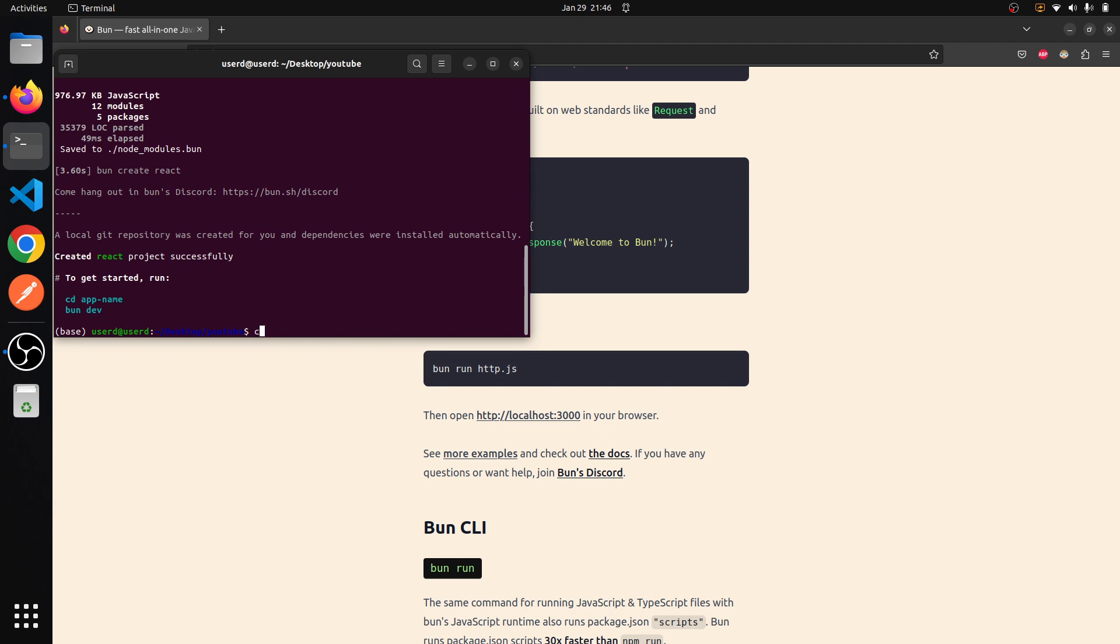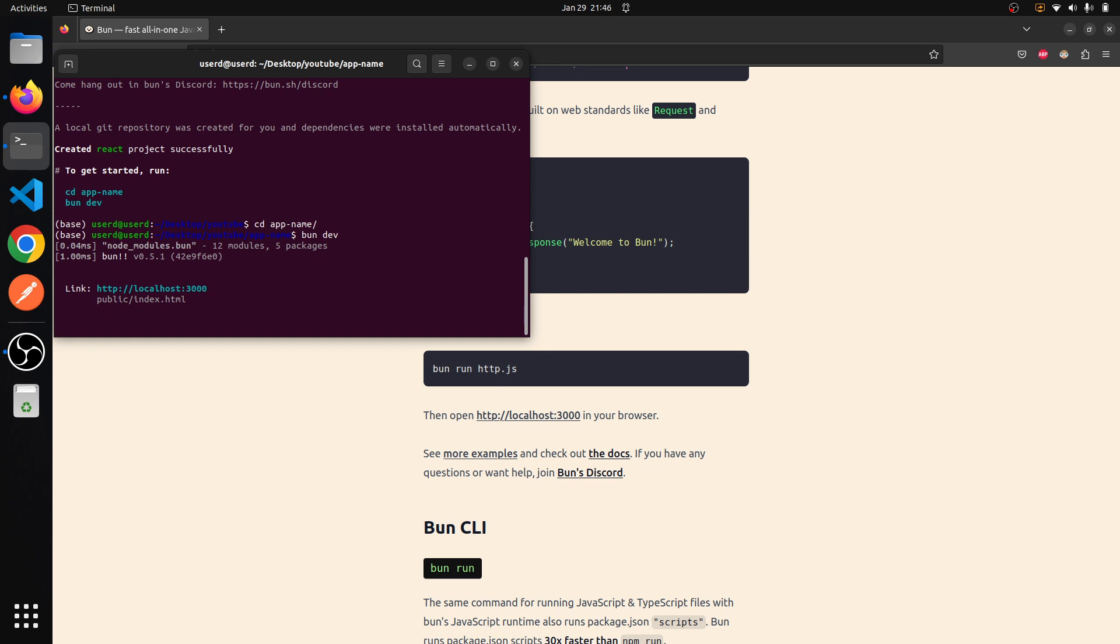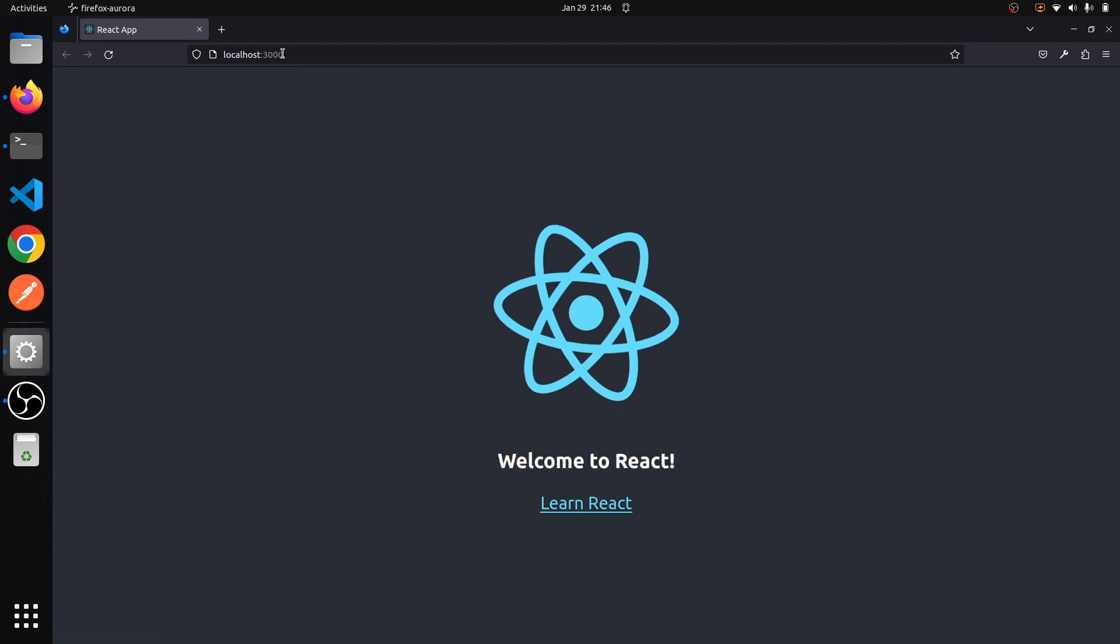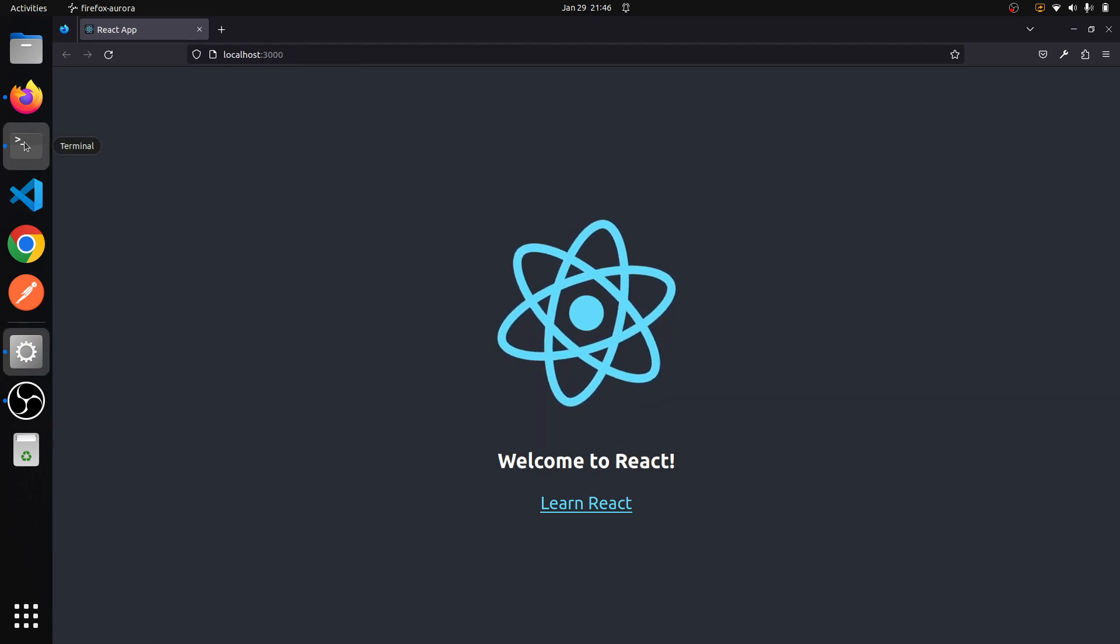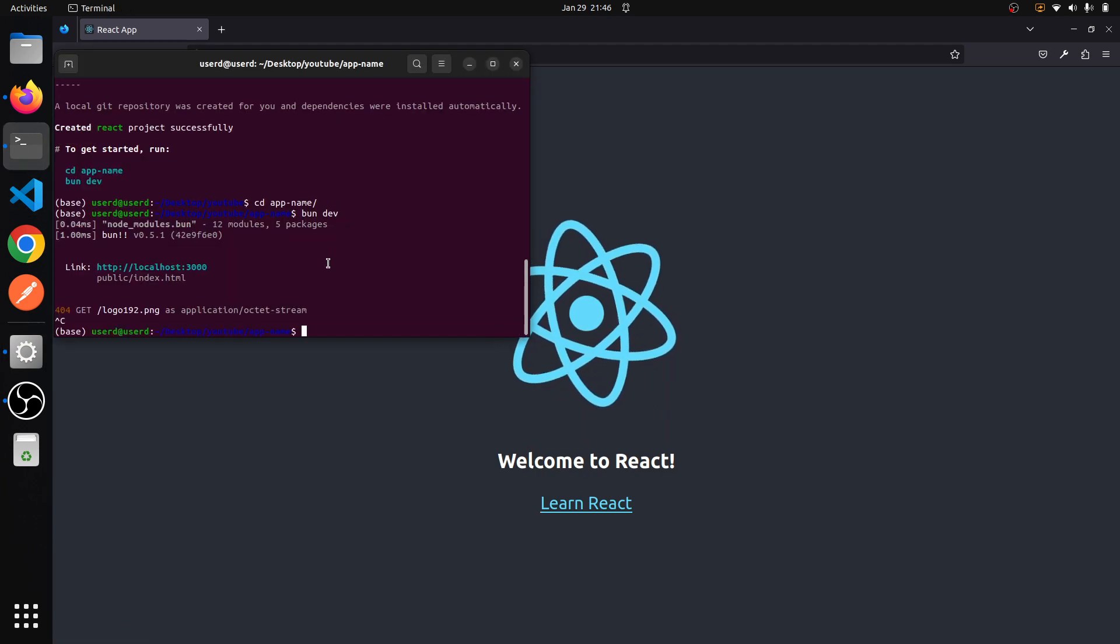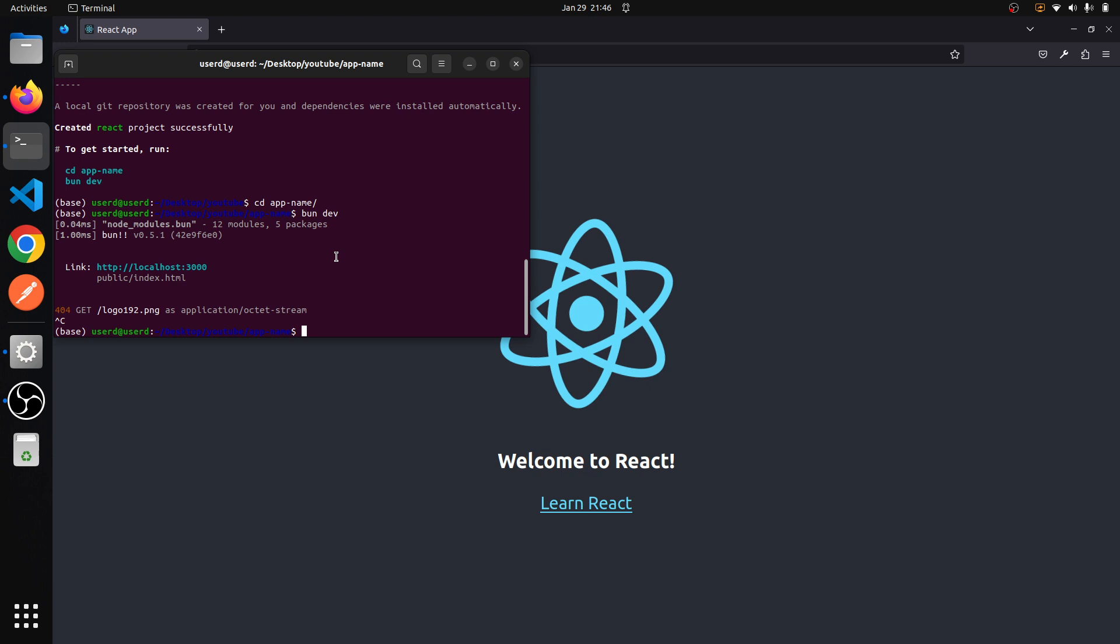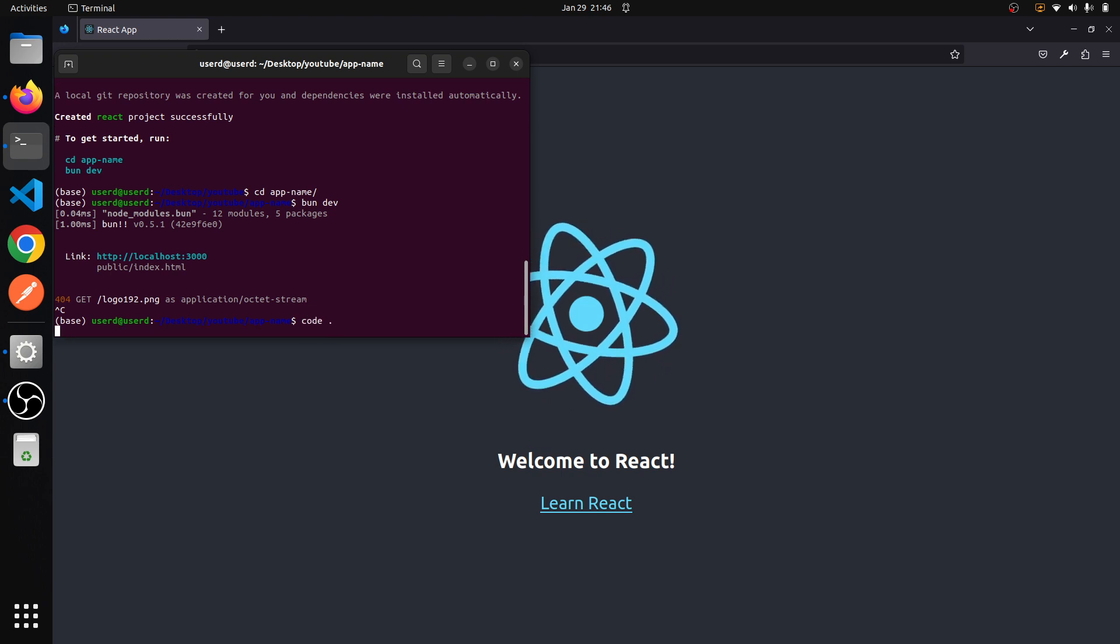Now we can go to that app and type 'bun dev'. If I visit this URL, here is our app. So let's just open that project in VS Code.